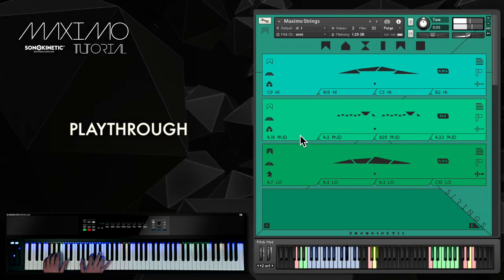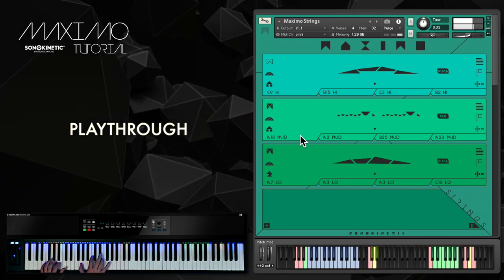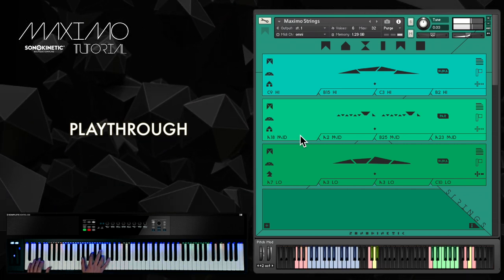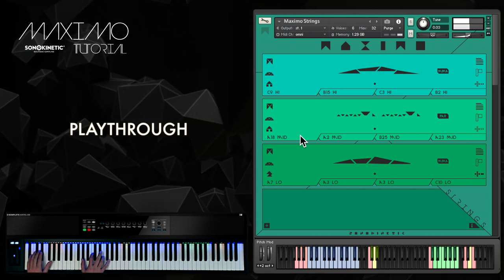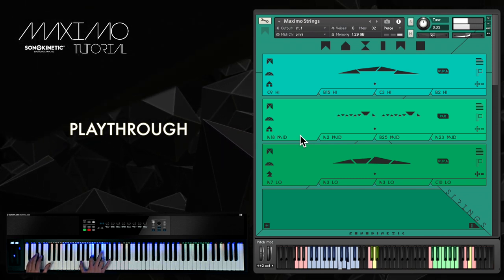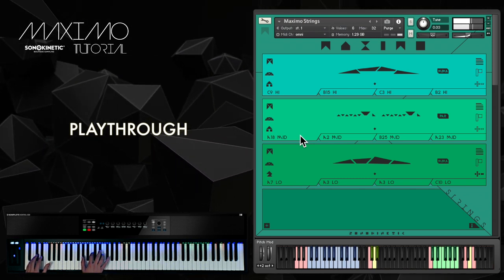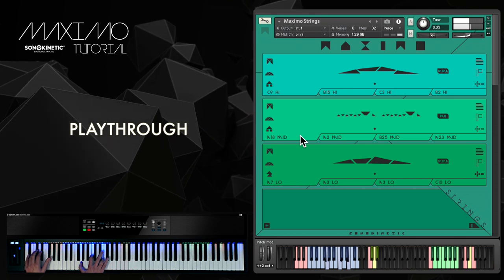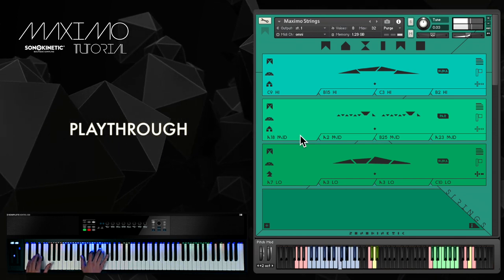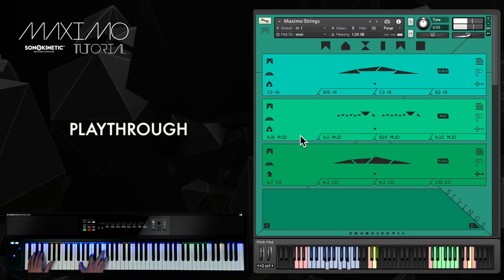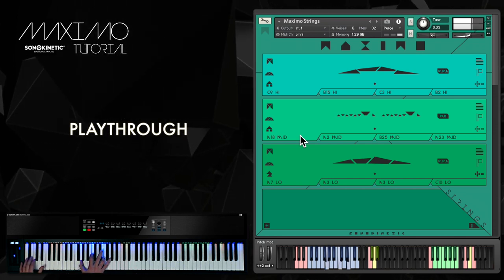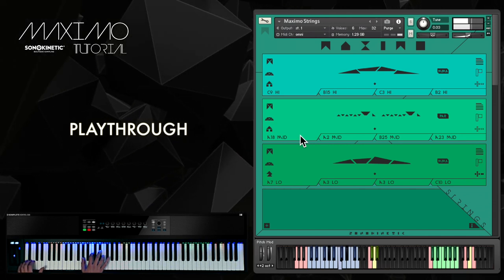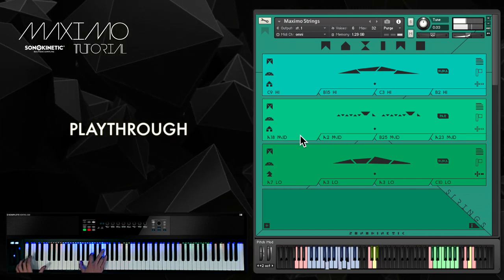Introducing the high and mid strings. A little dash of woodwinds. And now let's bring in the brass.